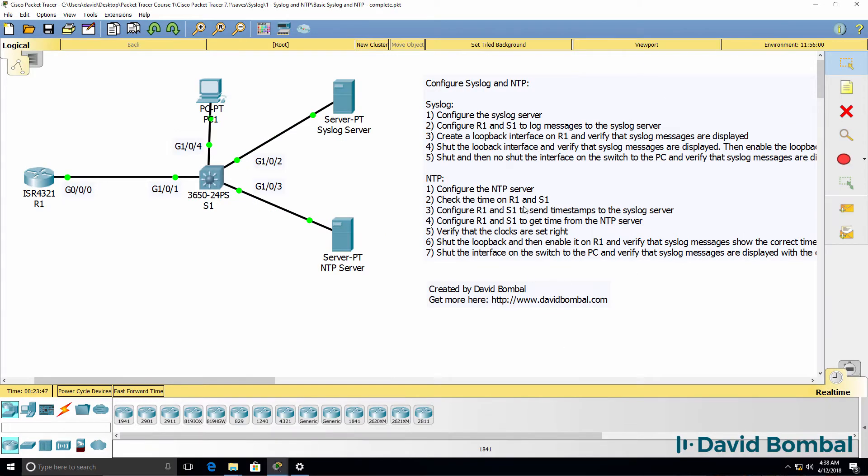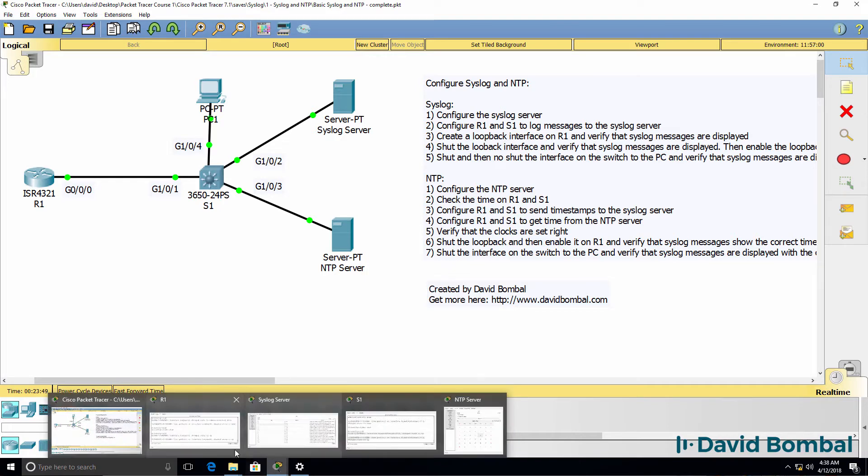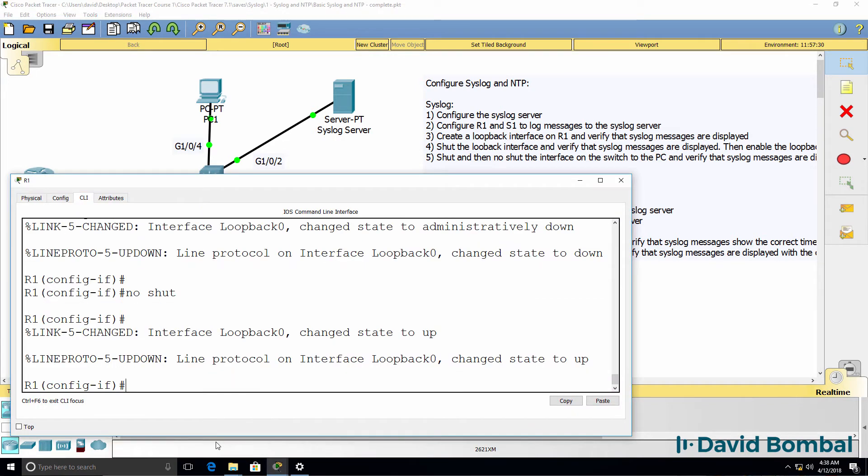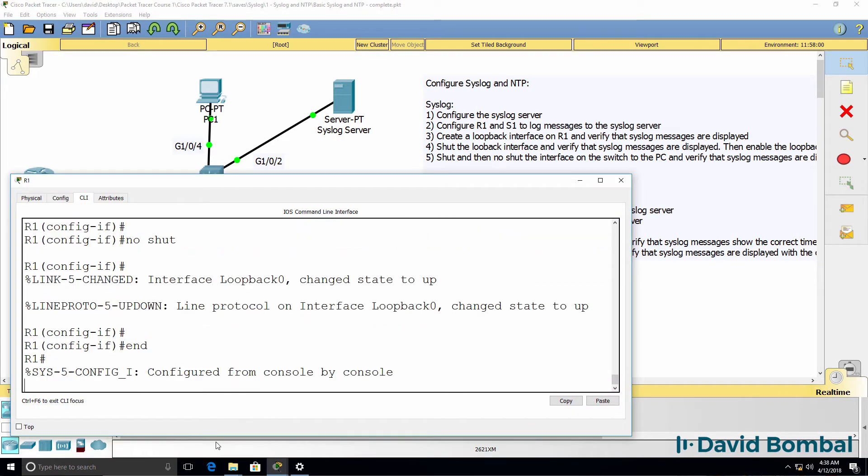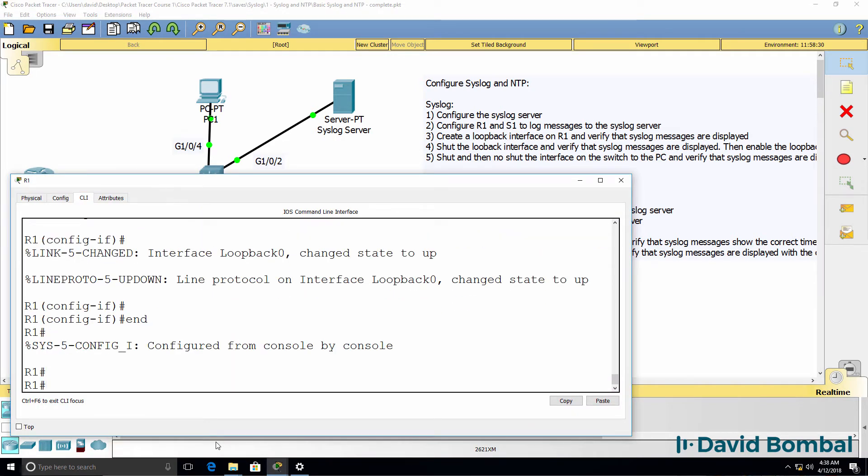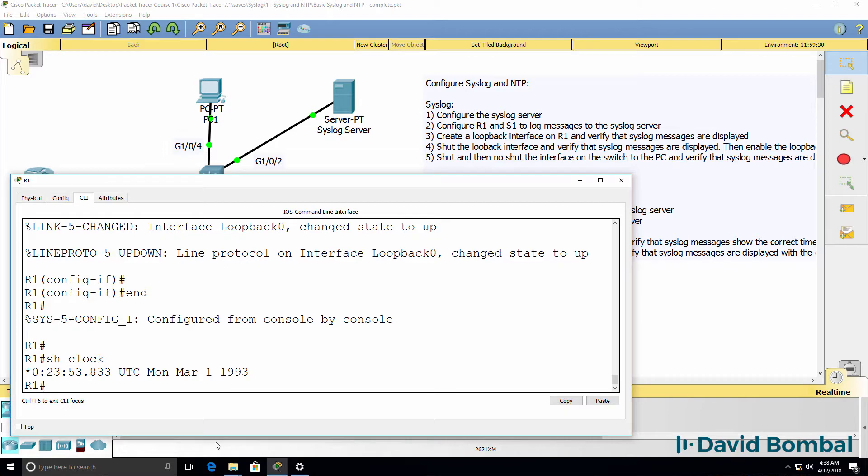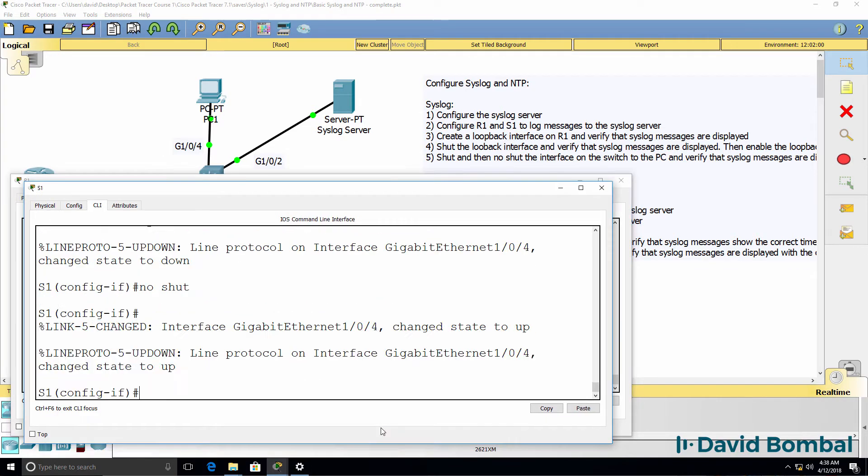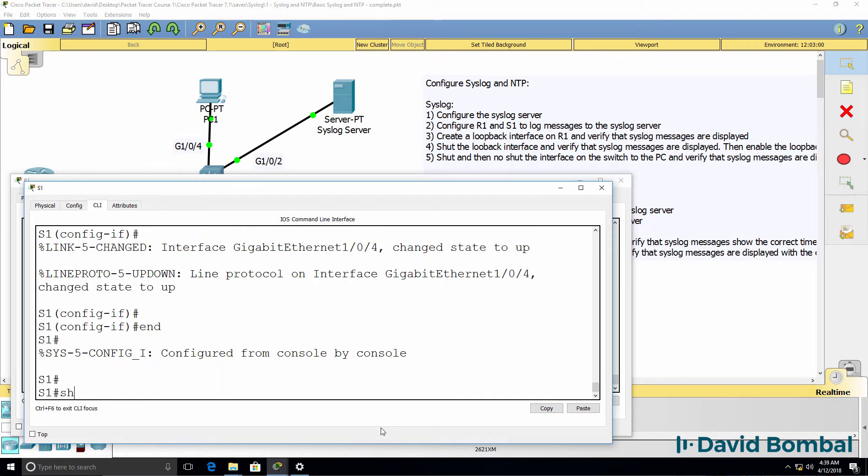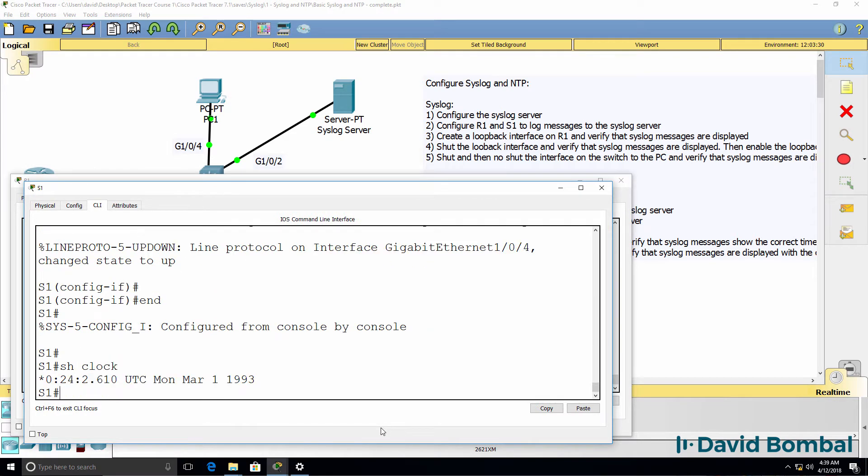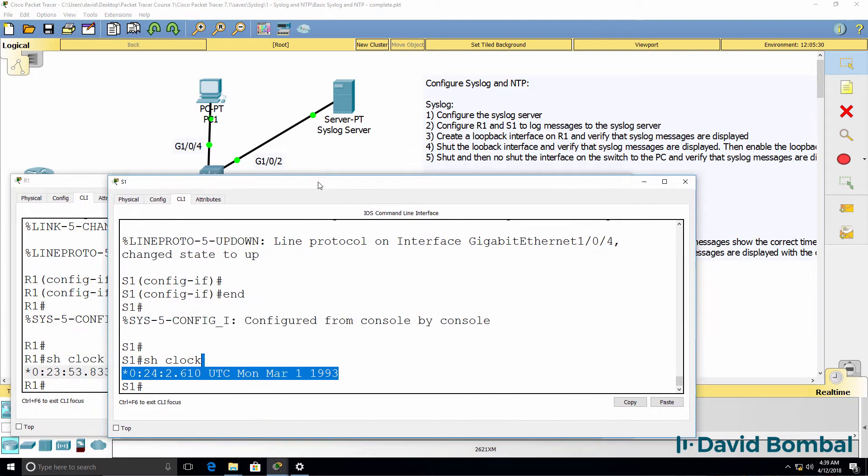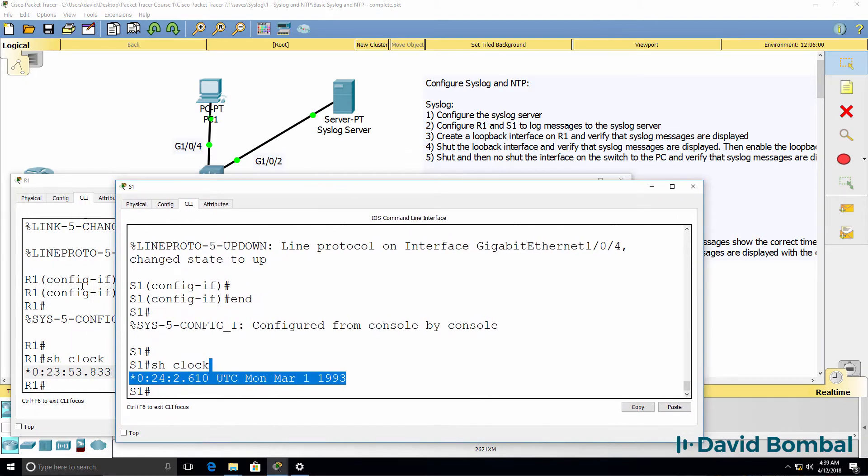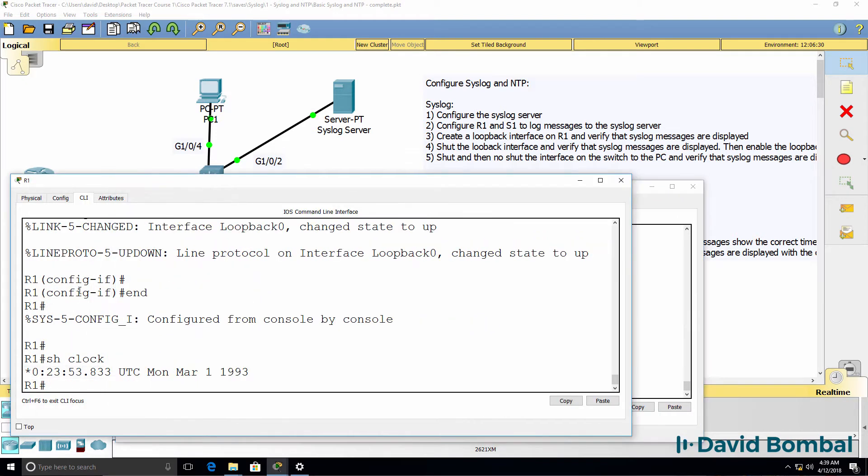We're told to check the time on the router and the switch first. At the moment, show clock shows us that the router thinks it's 1993. The switch thinks it's also 1993. So the time is wrong on both of these devices.